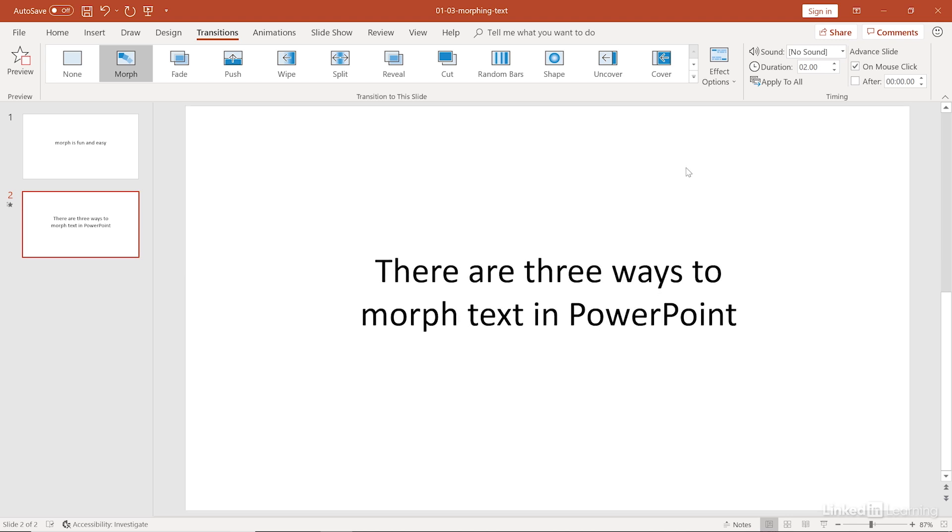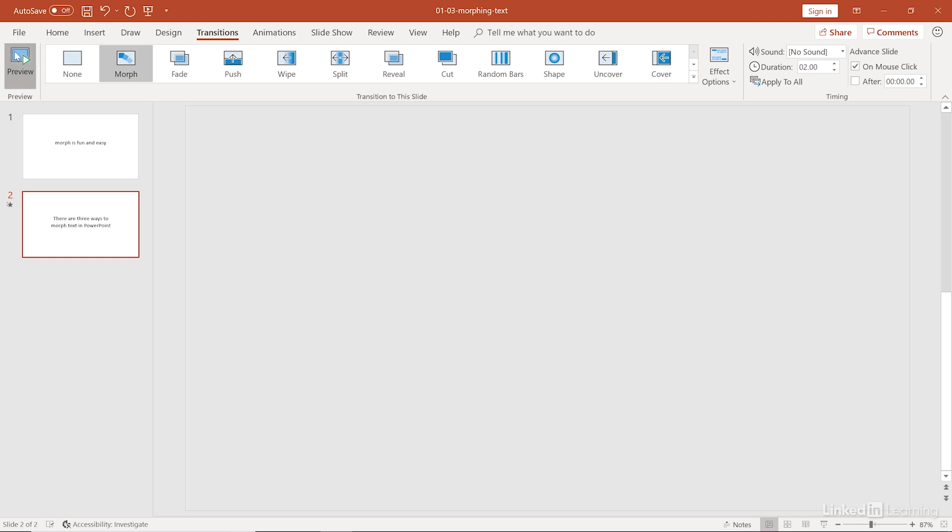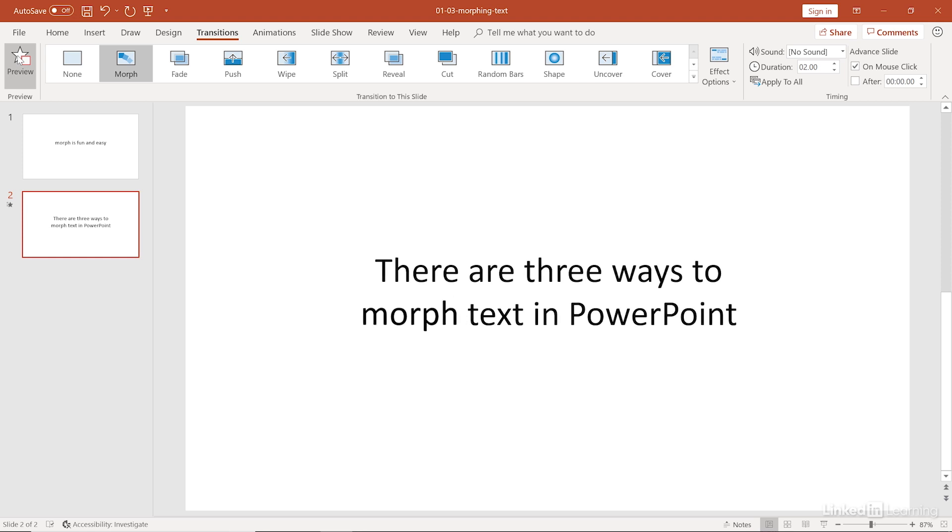And as you can see, the only thing that is the same from slide to slide is that word morph. So let me show you that preview again. There it goes. So all of the other words that are different from slide to slide, those will still fade out and fade back in. But anything that is identical from slide to slide, that will slide into its new position or morph into its new position on that second slide.